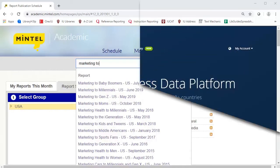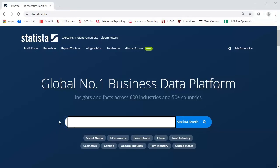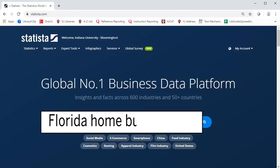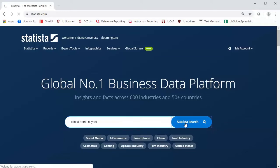Another good source for consumer data is Statista. Statista gathers statistics and renders them into charts, graphs, forecasts, and more. Try a keyword search, such as Florida home buyers, to generate a list of related content.